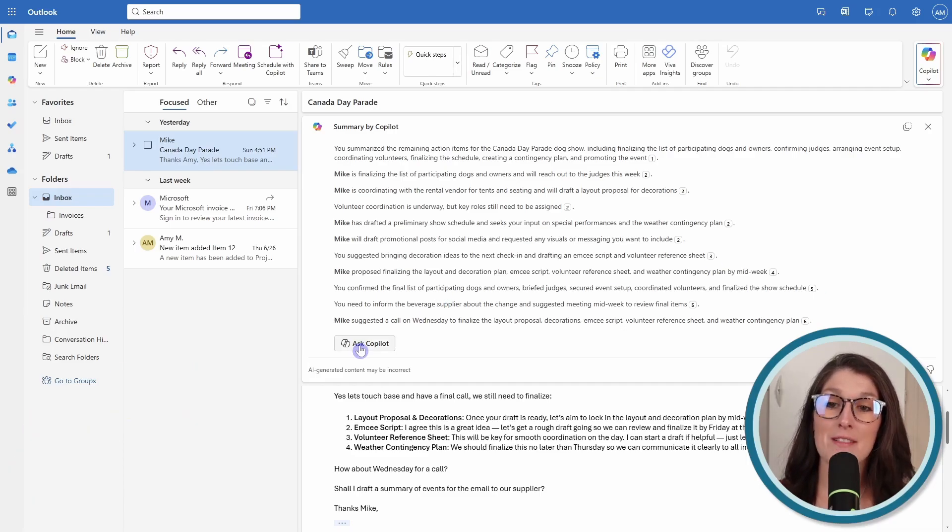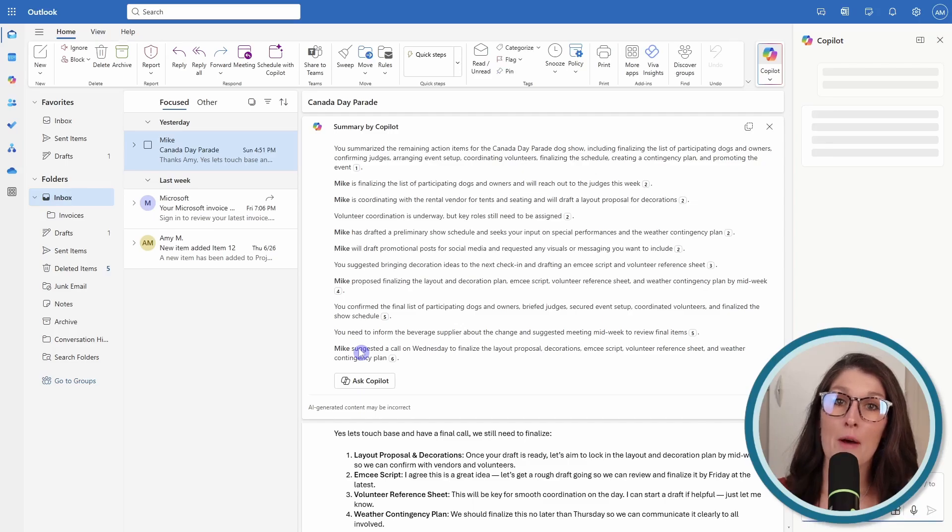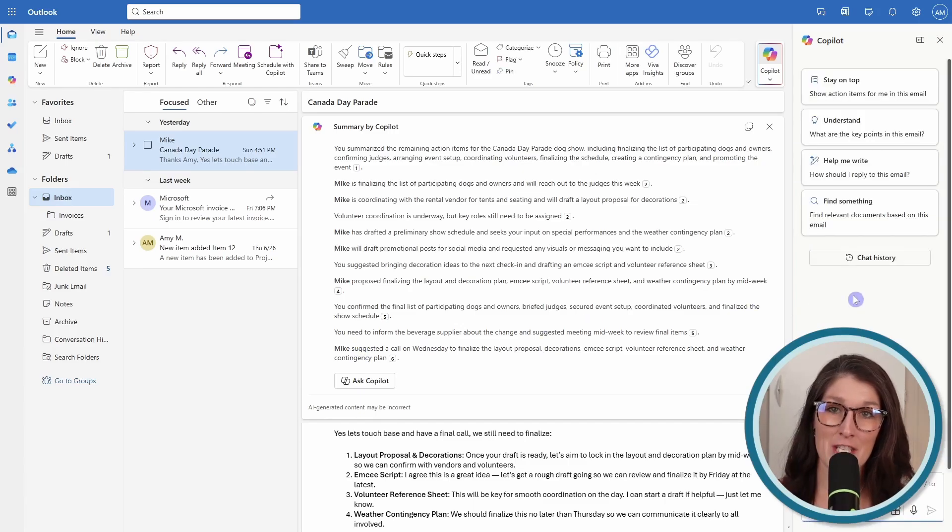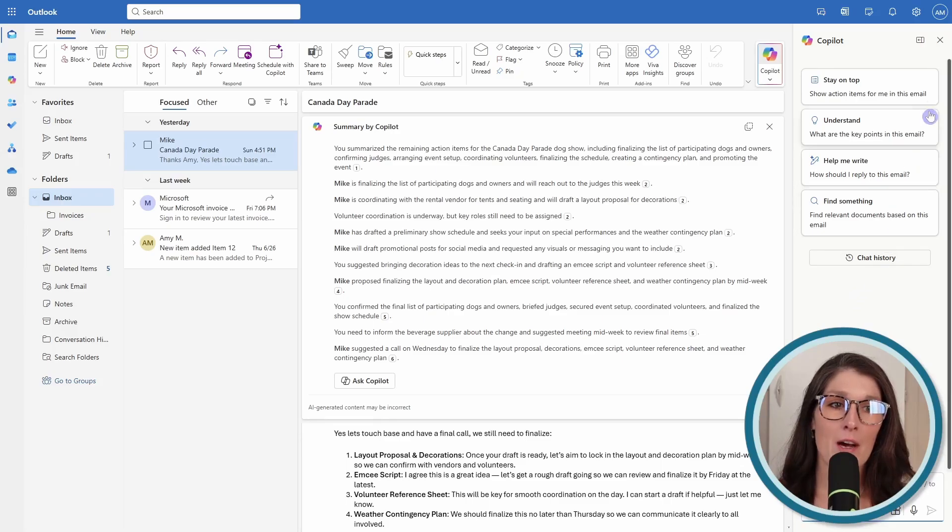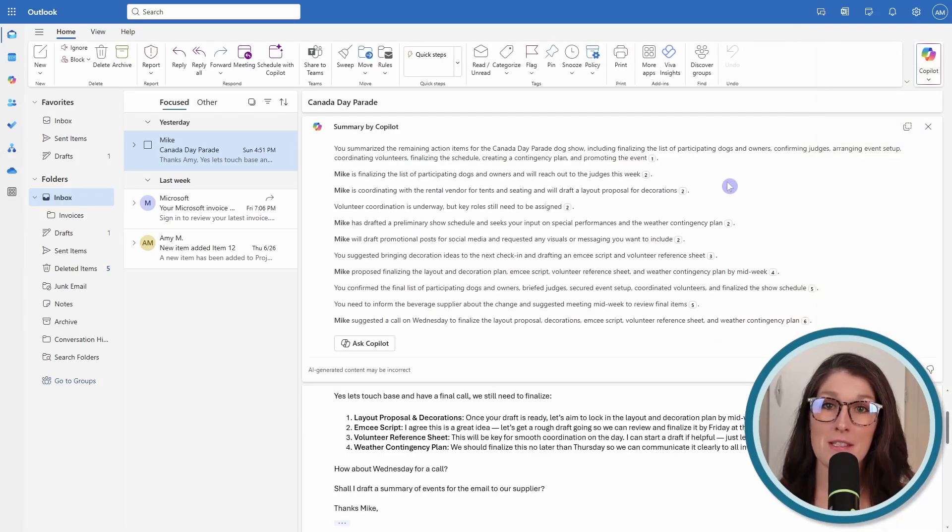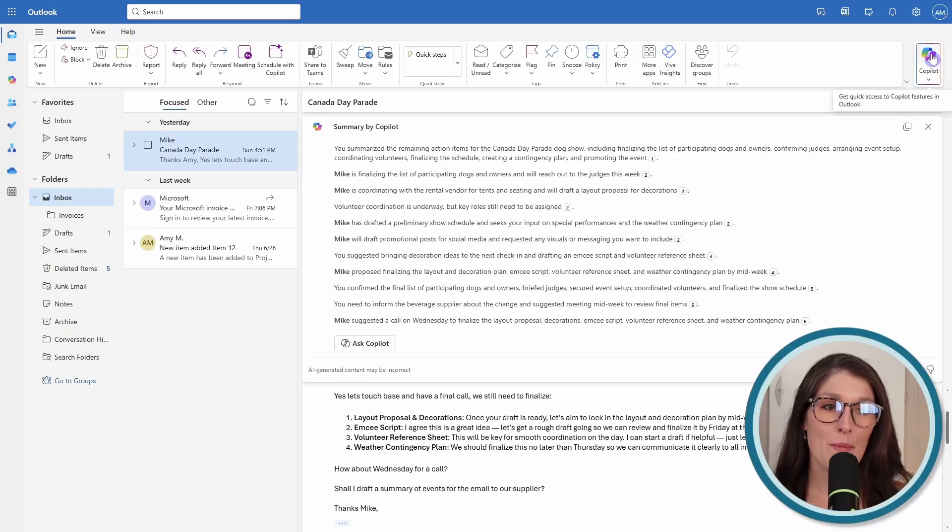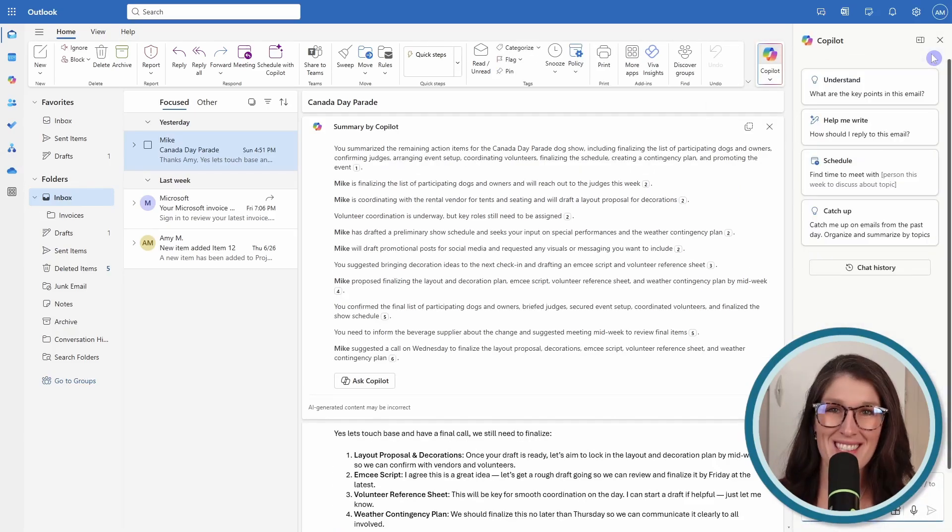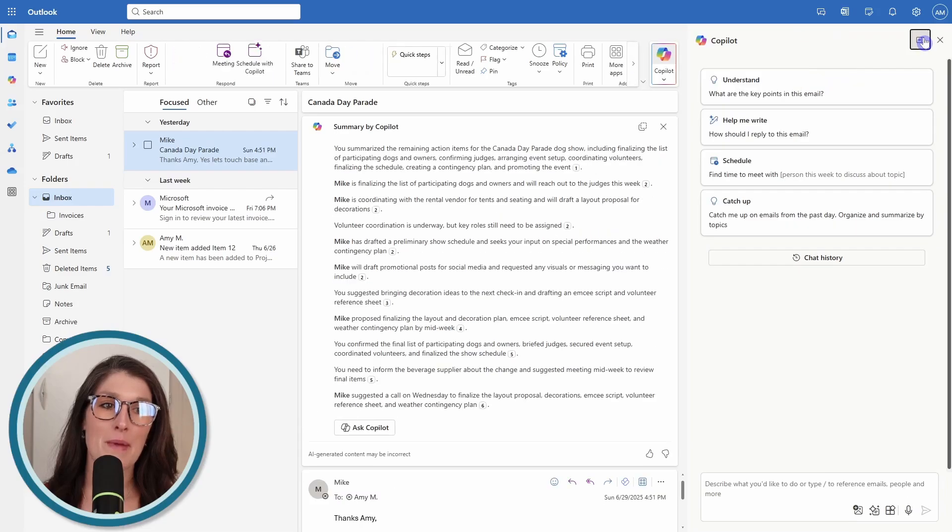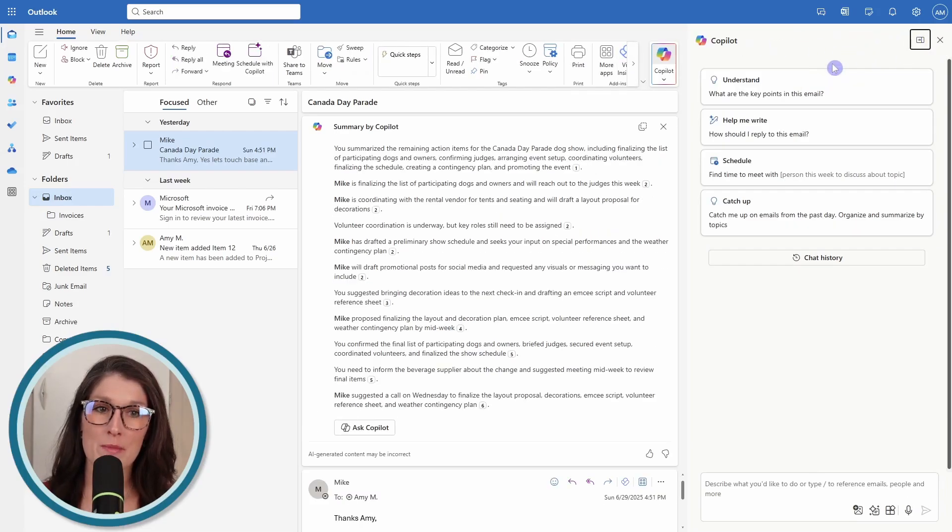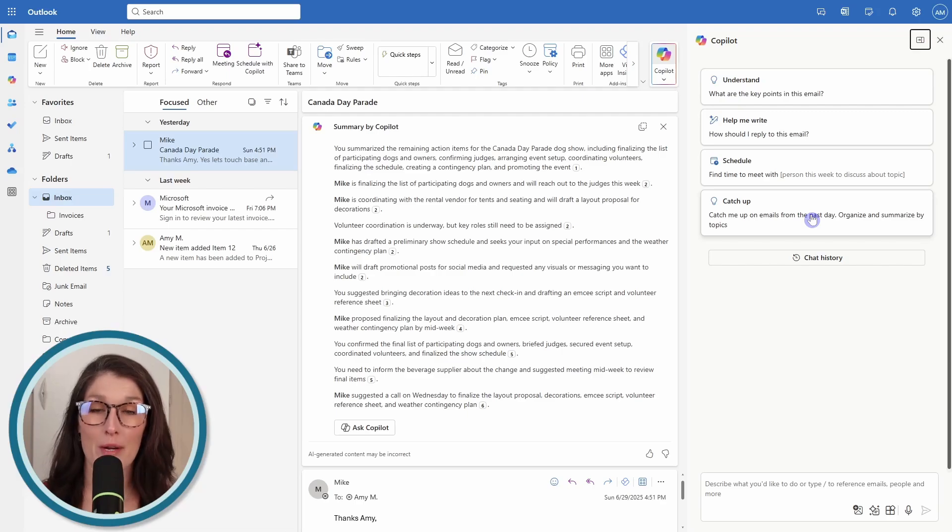Here we can pull up the chat pane for Copilot to gain additional insights before responding to this email. Just know that we can close out of here. We can also access the chat pane just by clicking on this Copilot icon on the top right. We can also expand this chat area to create more space to correspond with Copilot.